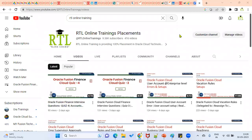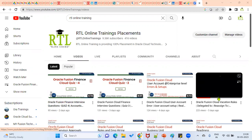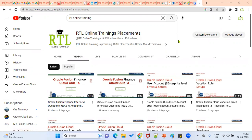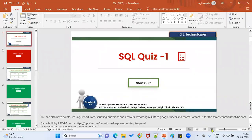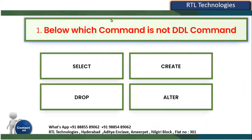Hi, welcome to our RTL online trainings. In this session we are going for another SQL quiz. This is our first quiz related to SQL. Nowadays SQL is required for all consultants, even if you are a functional or technical consultant, especially in cloud technologies. In Oracle Cloud, it is mandatory to become a techno-functional consultant. We'll start with a very basic level and go ahead with complex and expert level questions.